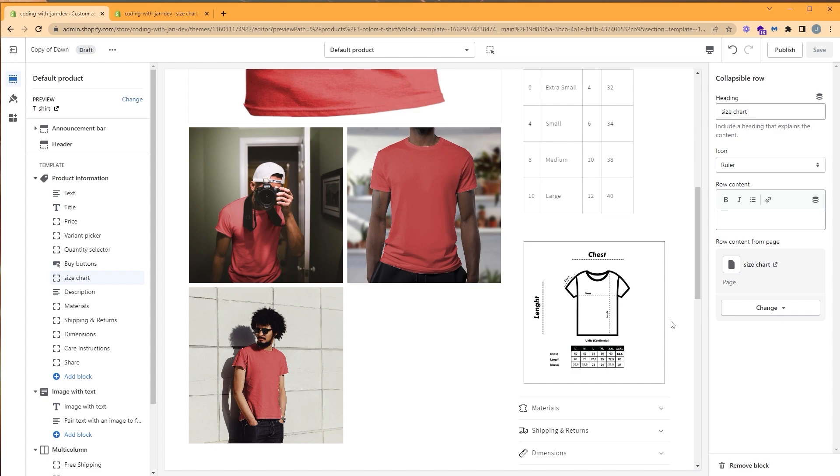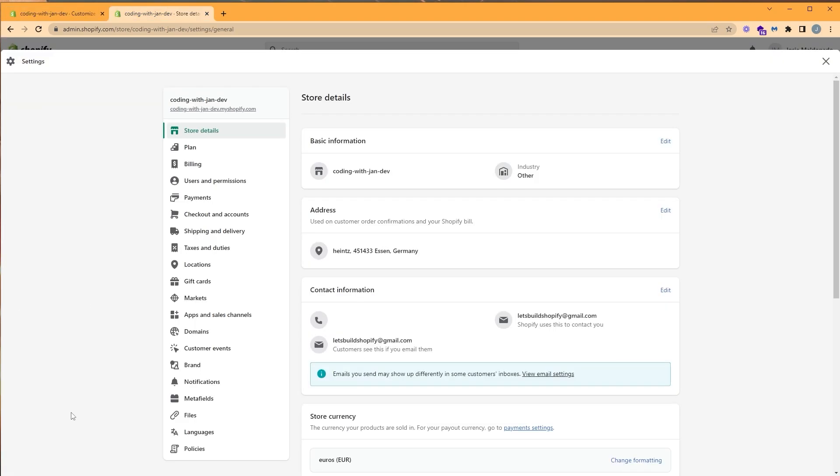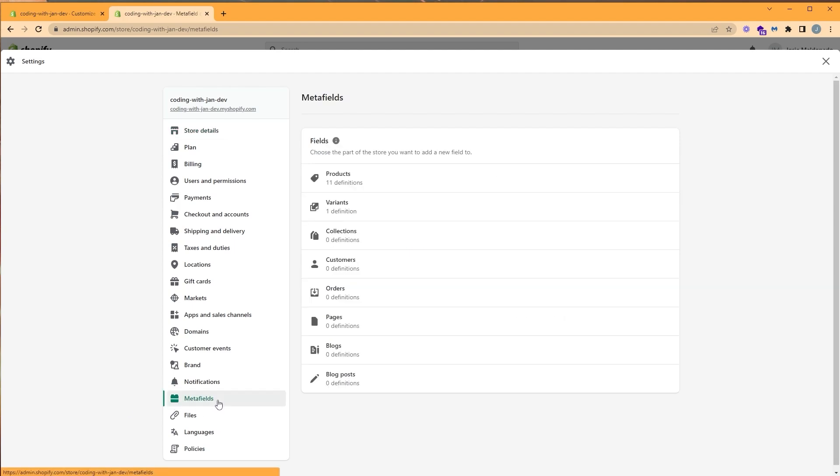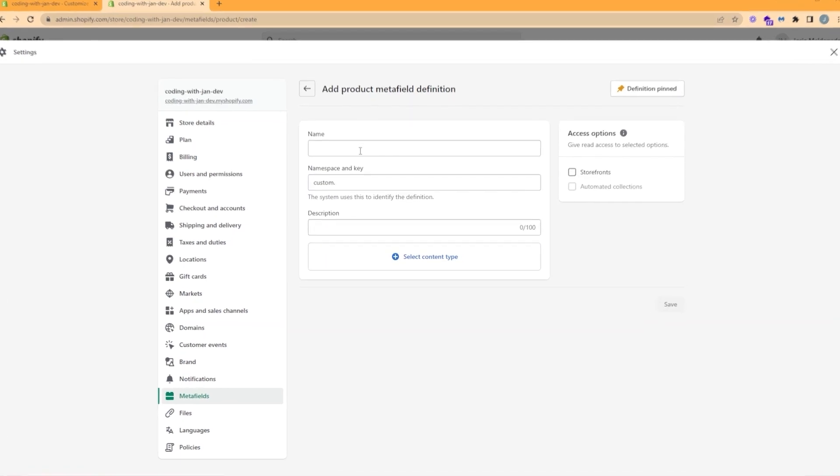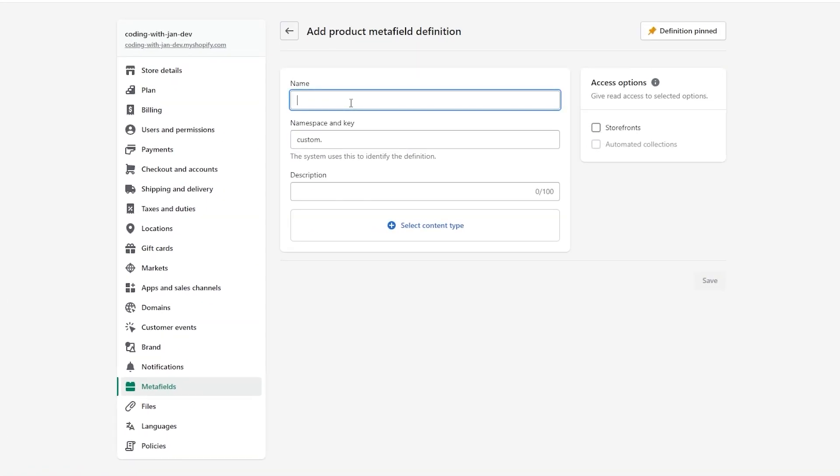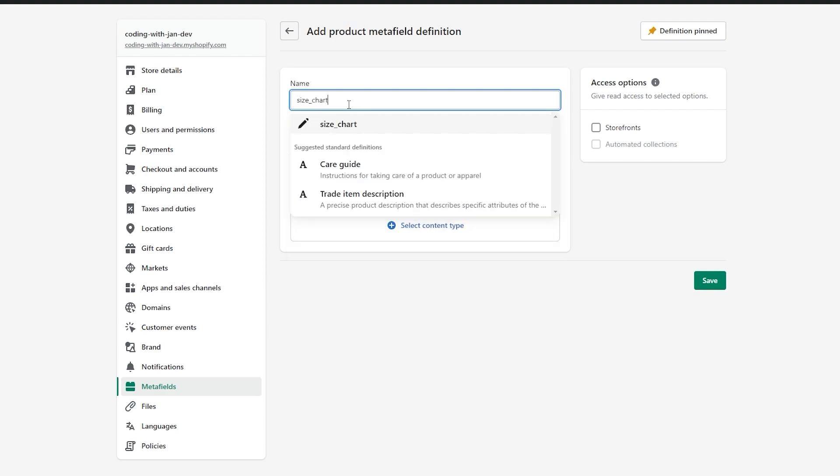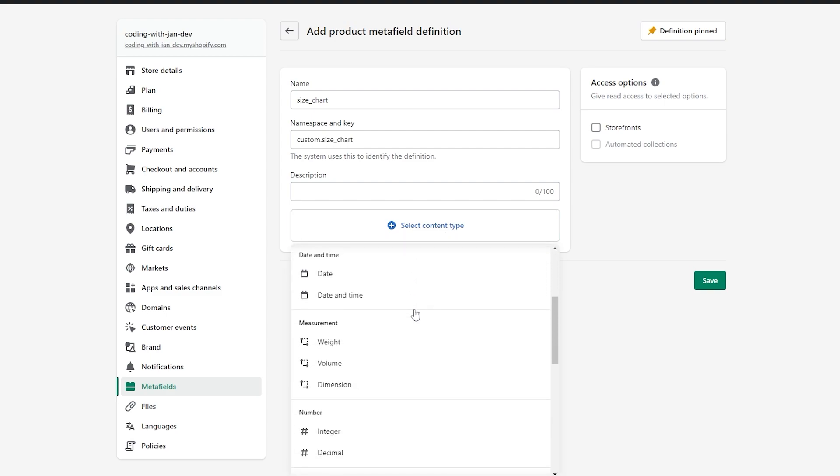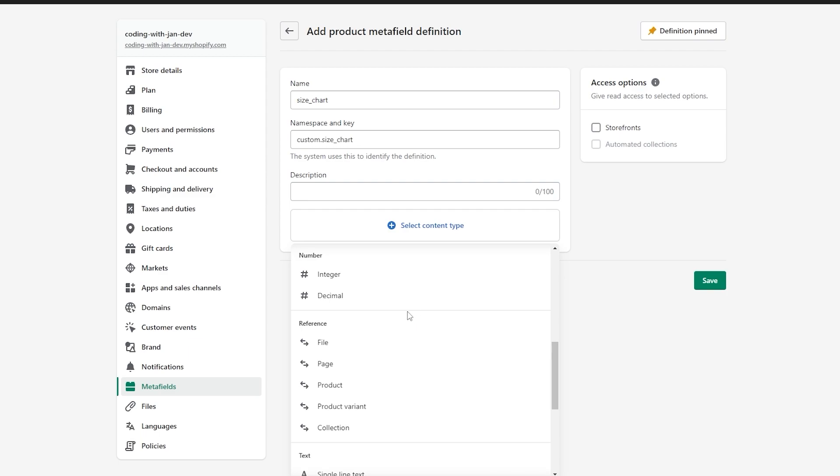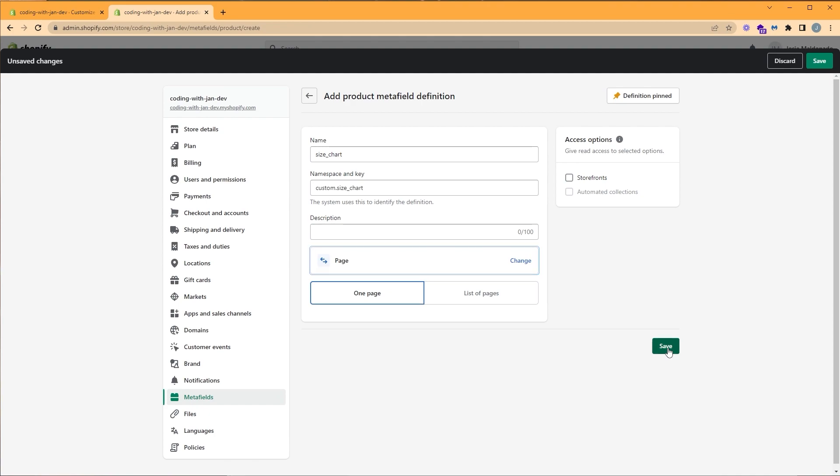So let's create our size chart metafield by going back to the admin dashboard. On the bottom left, click on settings. Click on metafields. Click on products. And let's add our first definition. And for the name, let's call it size chart. We're going to go ahead and click select content type. We're going to scroll down until we see reference, and we're going to reference a page. Let's go ahead and click save.